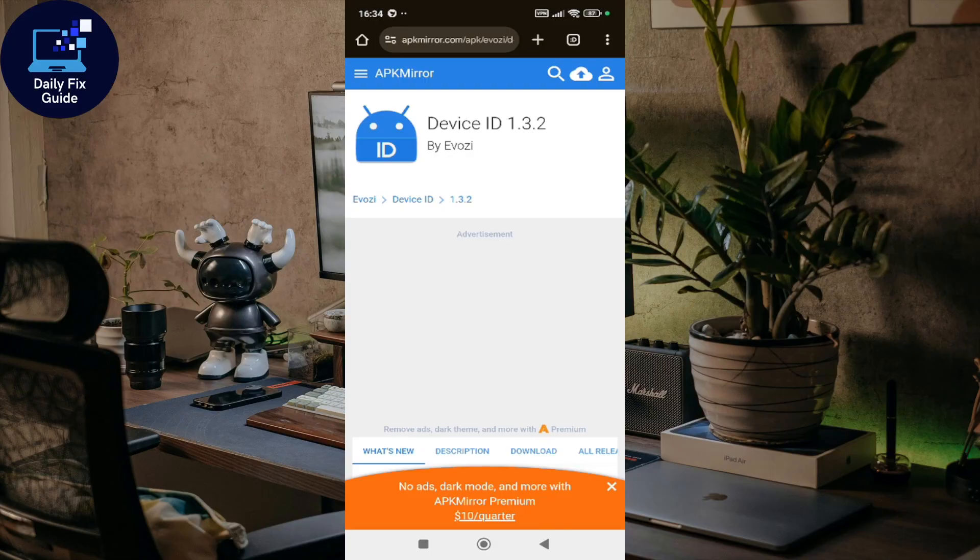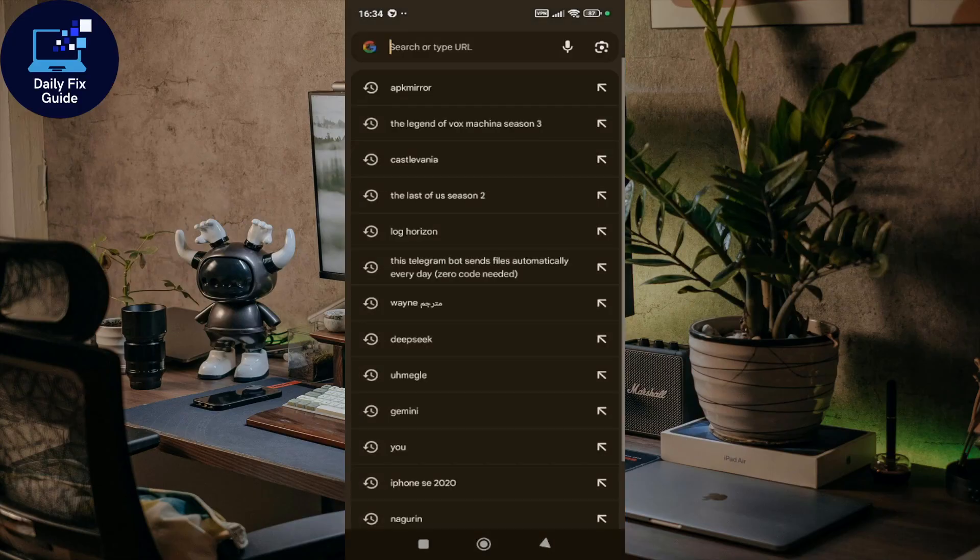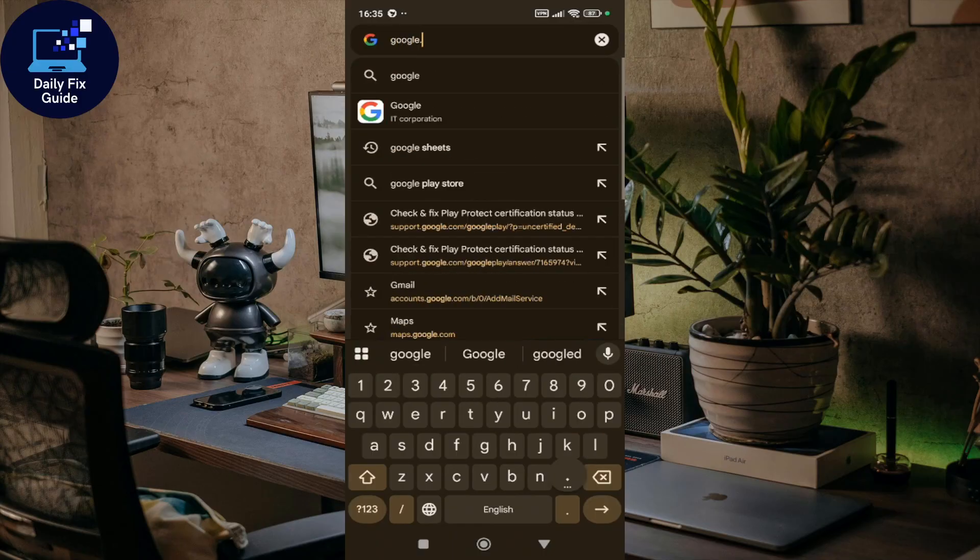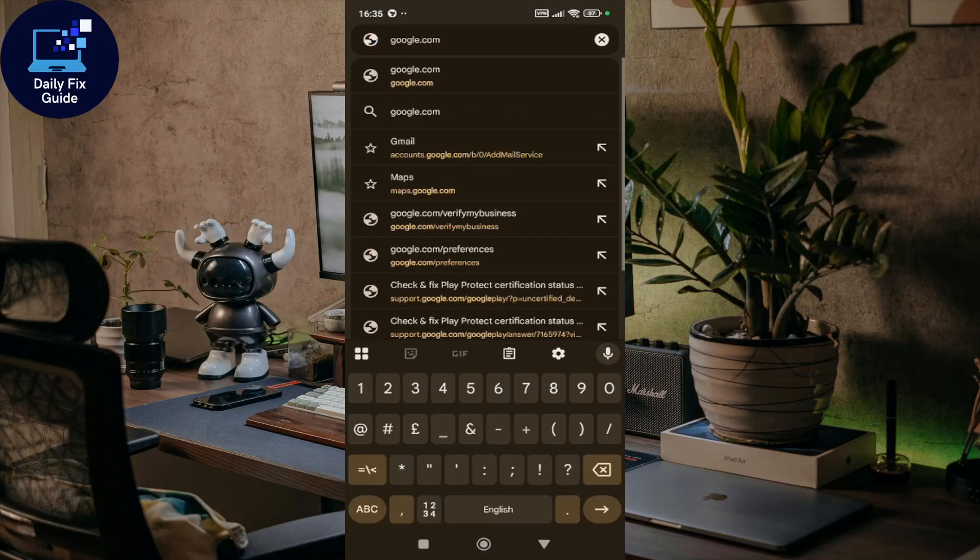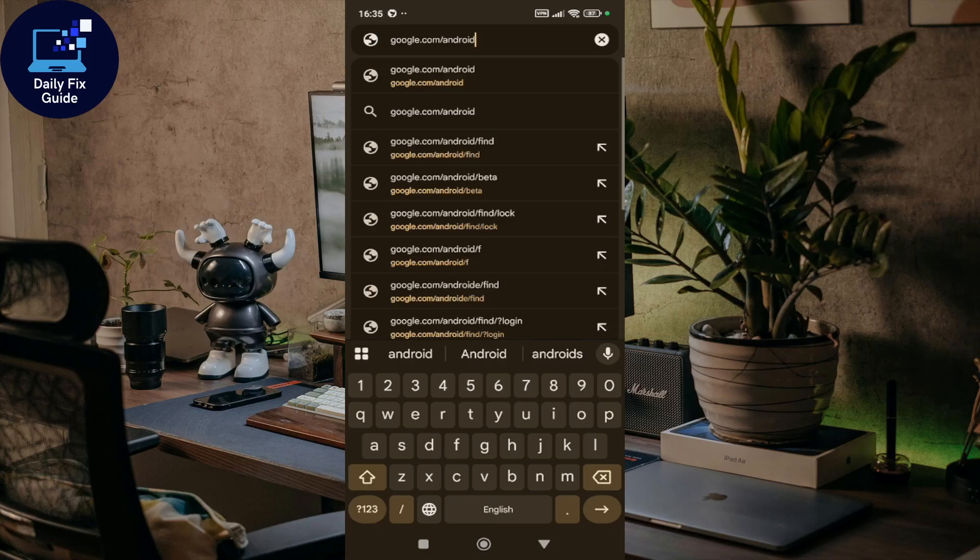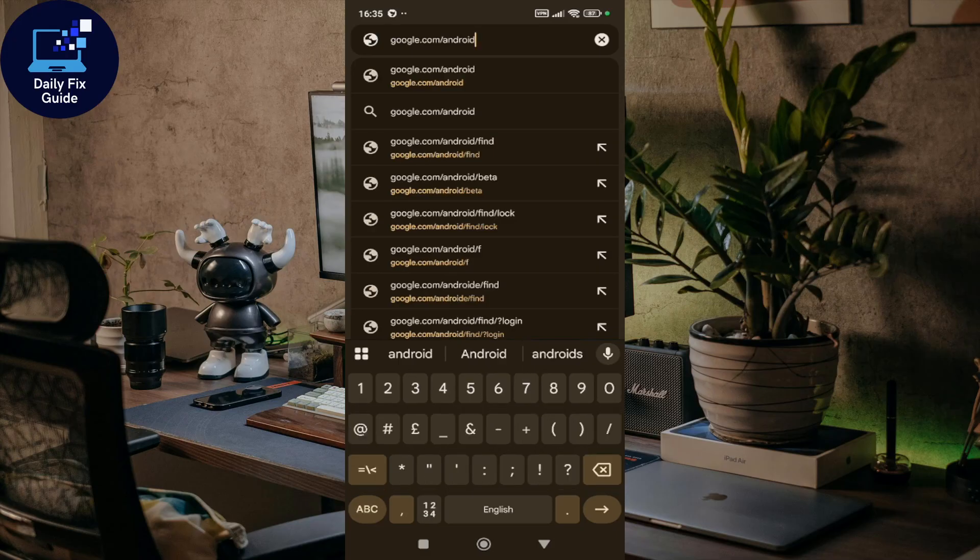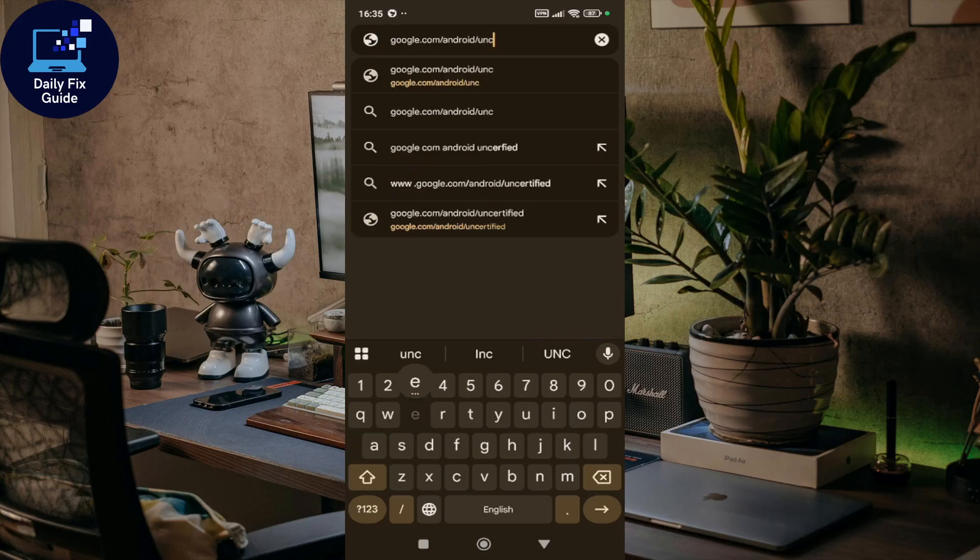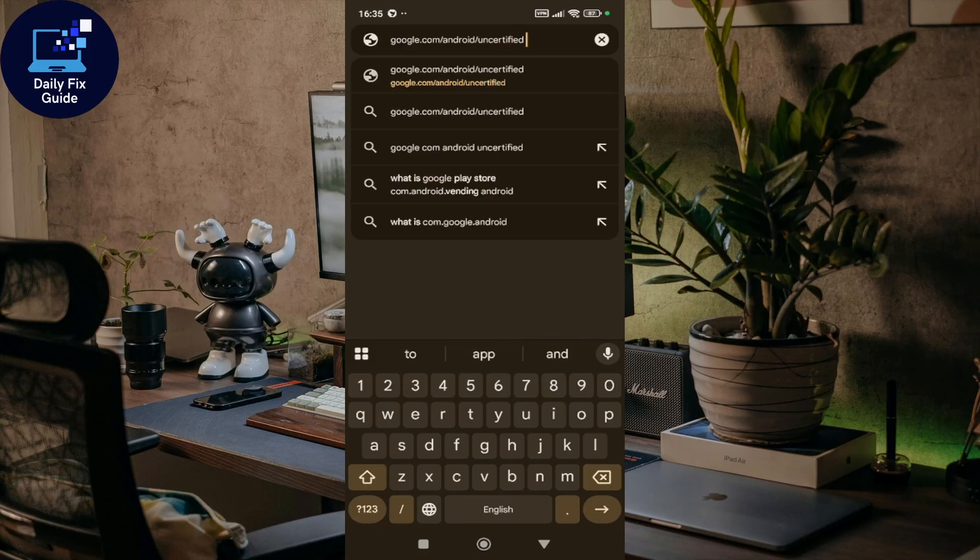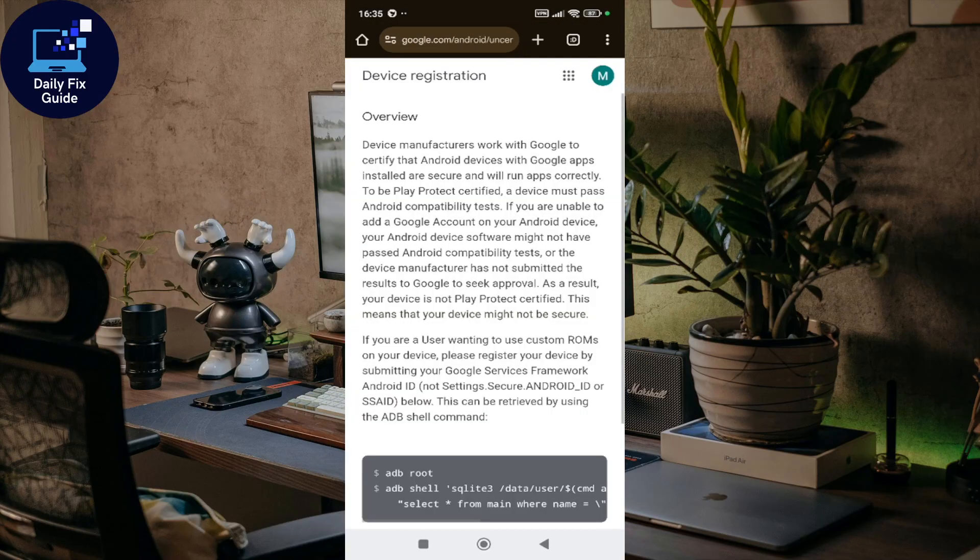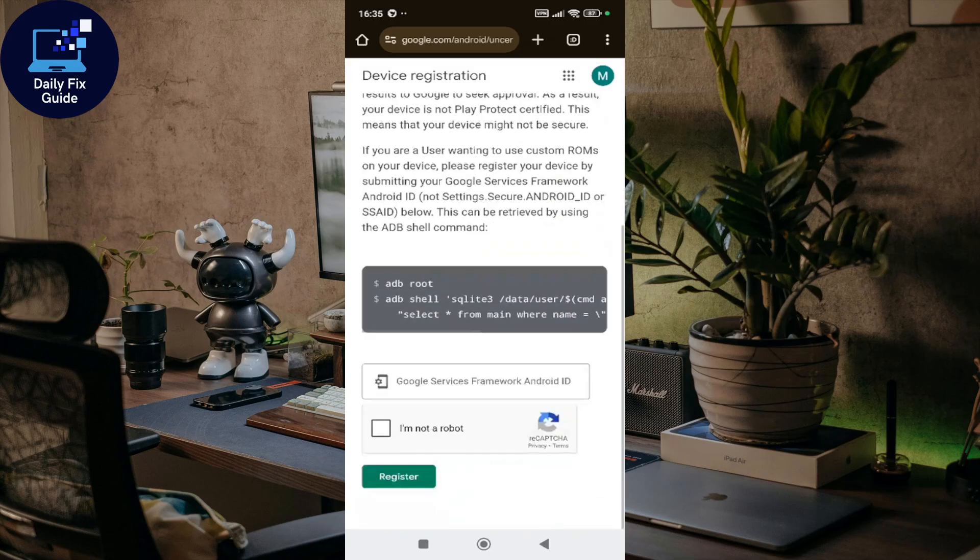Open a new tab and go to google.com/android/uncertified. Hit enter, and this should take you to the registration page.